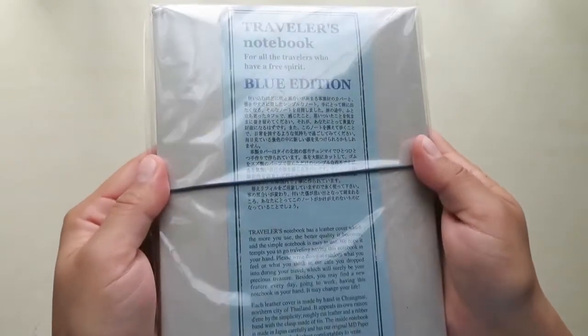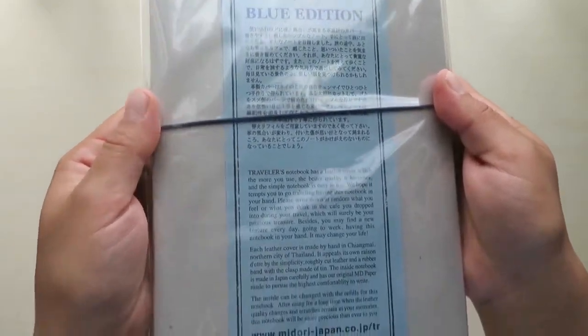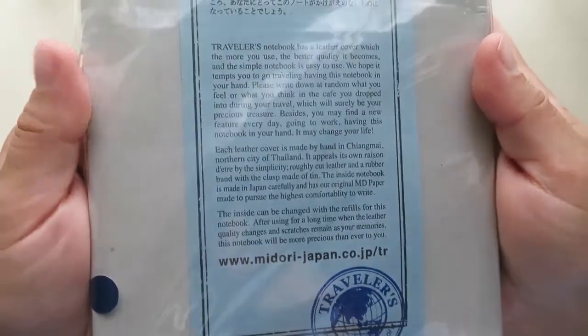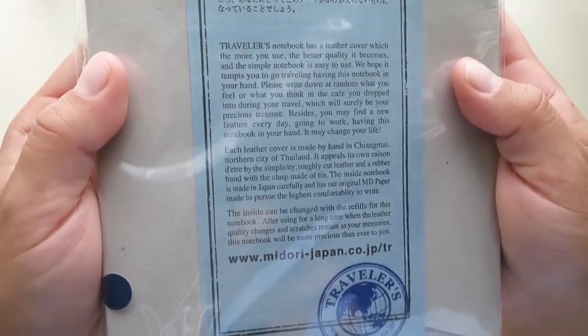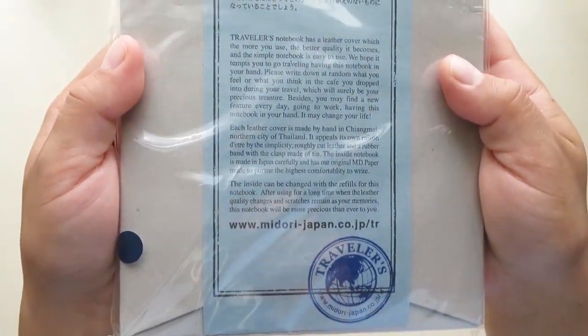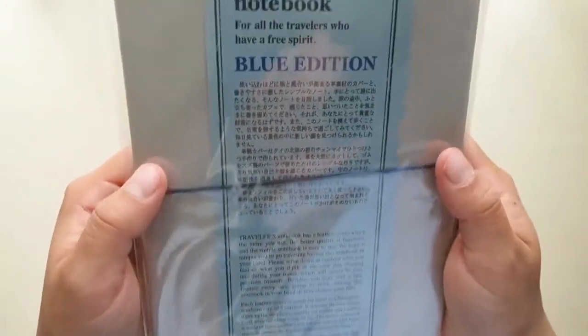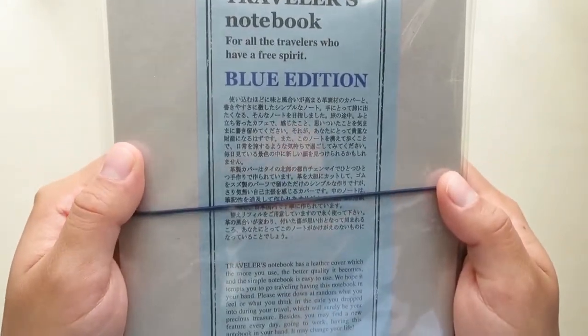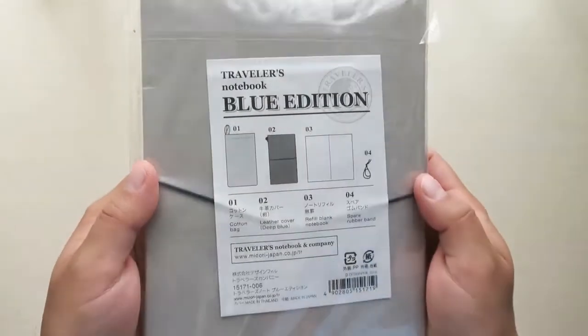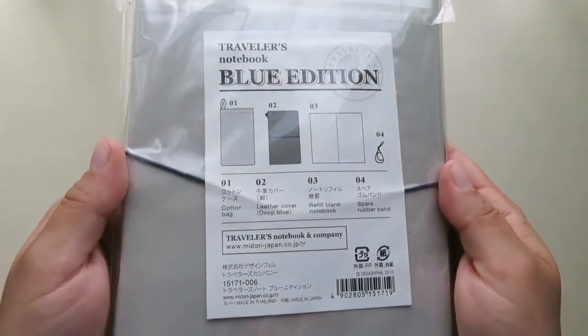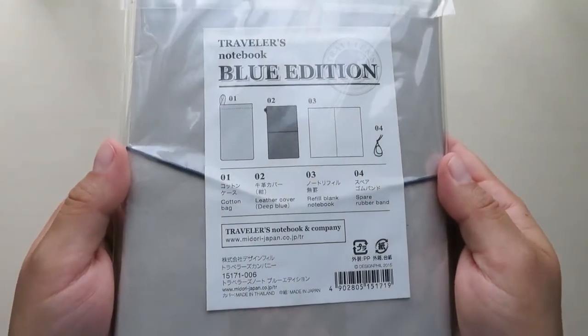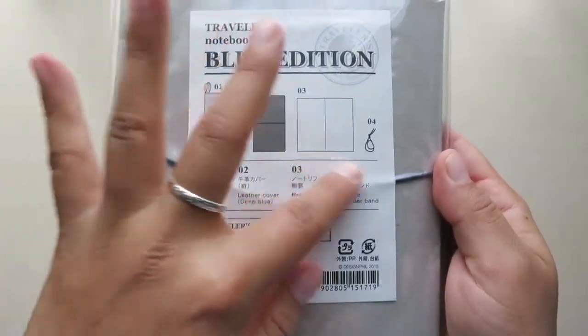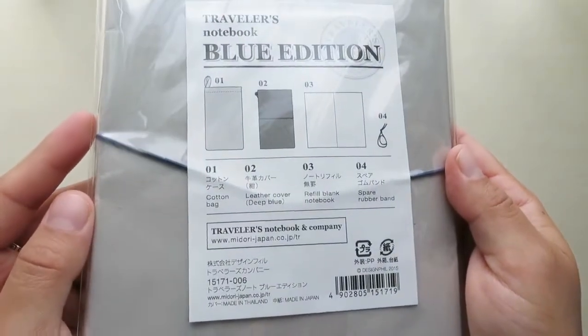This is how the front of the notebook looks like. It has a little description in English as well as Japanese. In the back, looks like this. Blue Edition, and I guess it lets you know what comes in the bag.